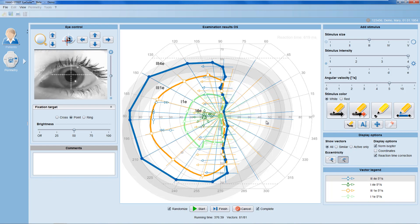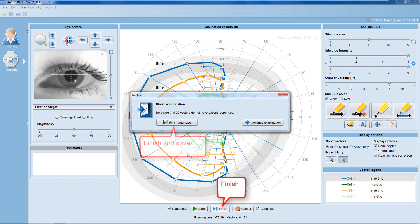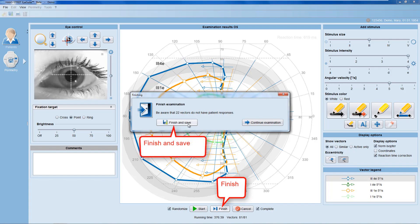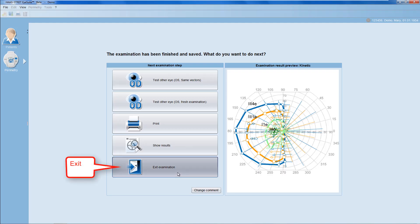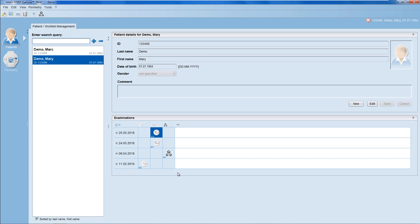Once you've completed your test, select Finish to save and exit the examination and to get back to the patient manager.